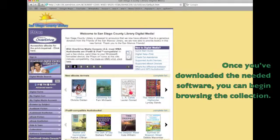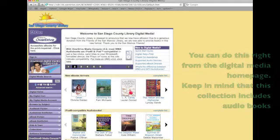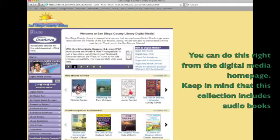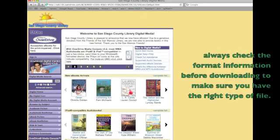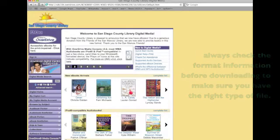Once you've downloaded the needed software you can begin browsing the collection. You can do this right from the digital media home page. Keep in mind that this collection includes audiobooks. Always check the format information before downloading to make sure you have the right type of file.